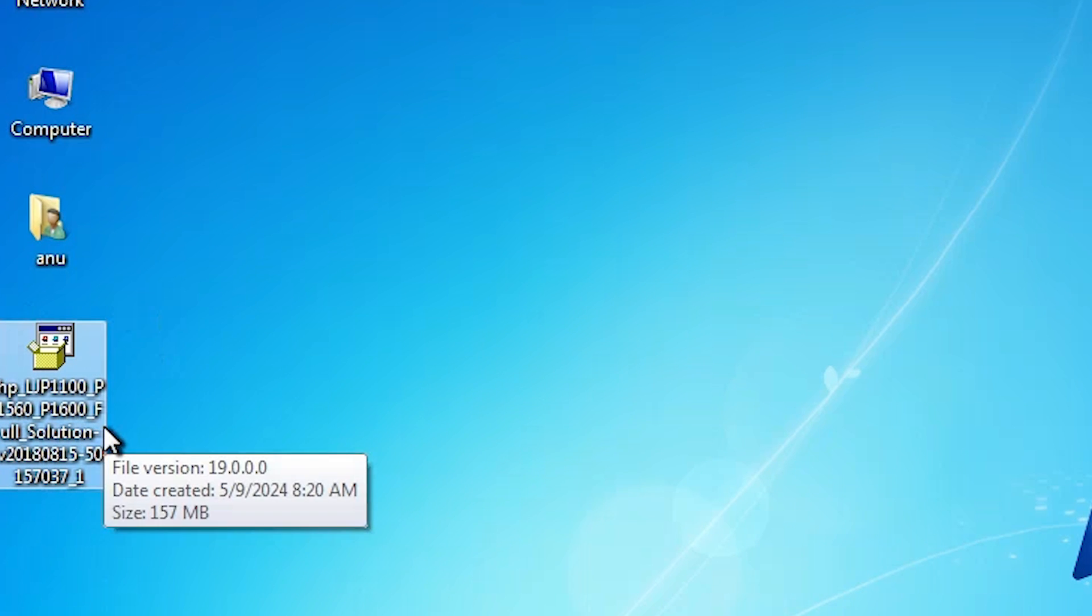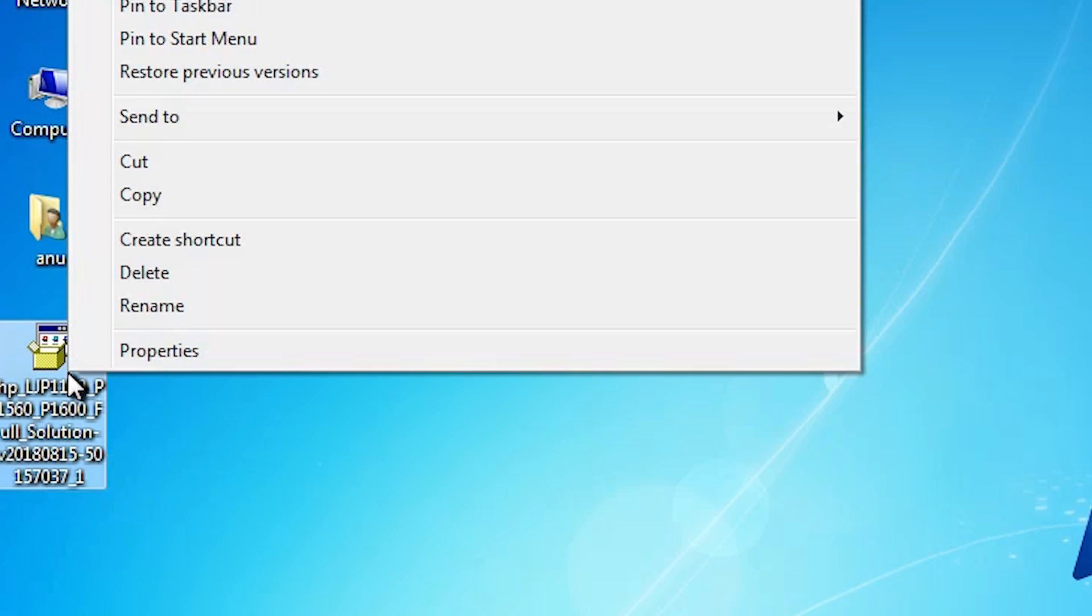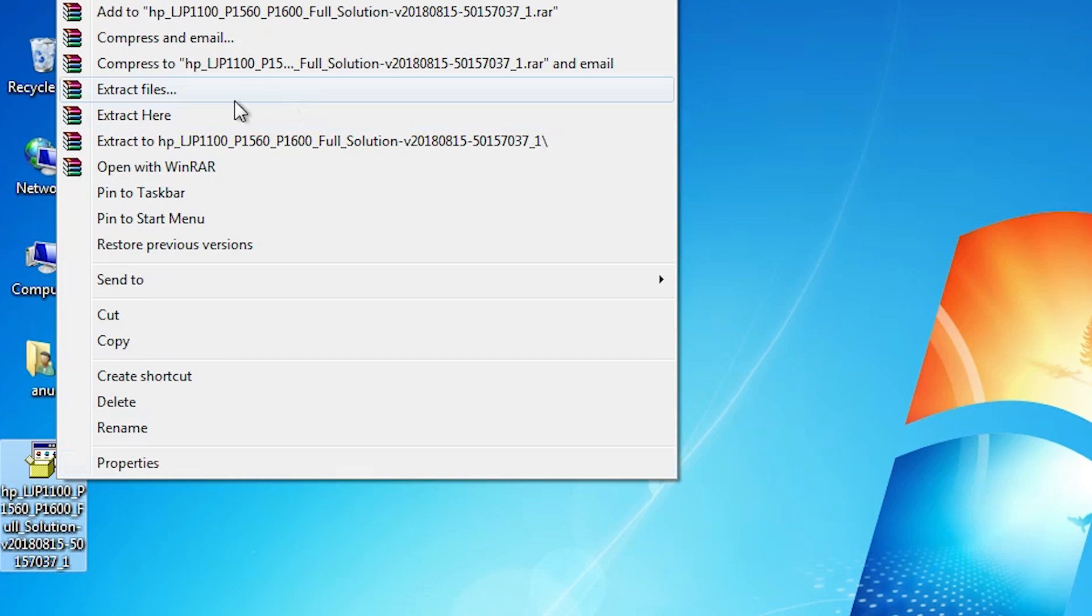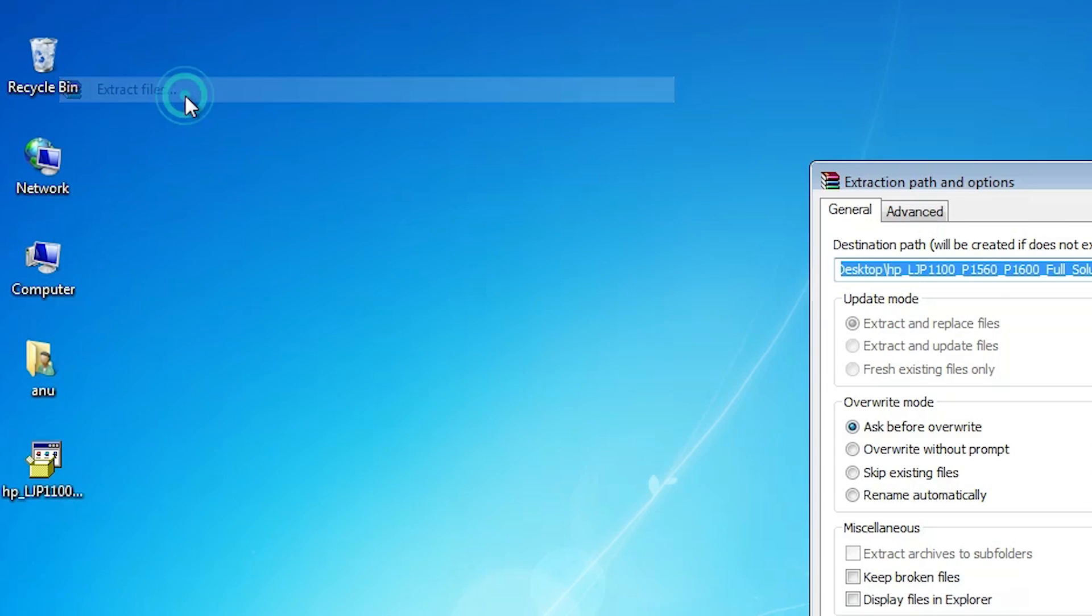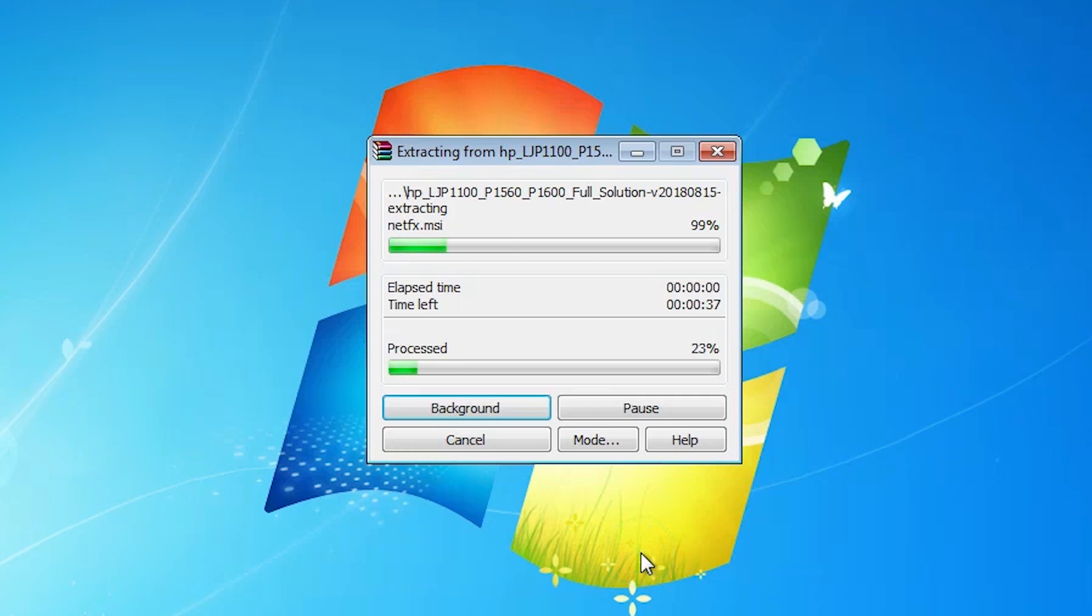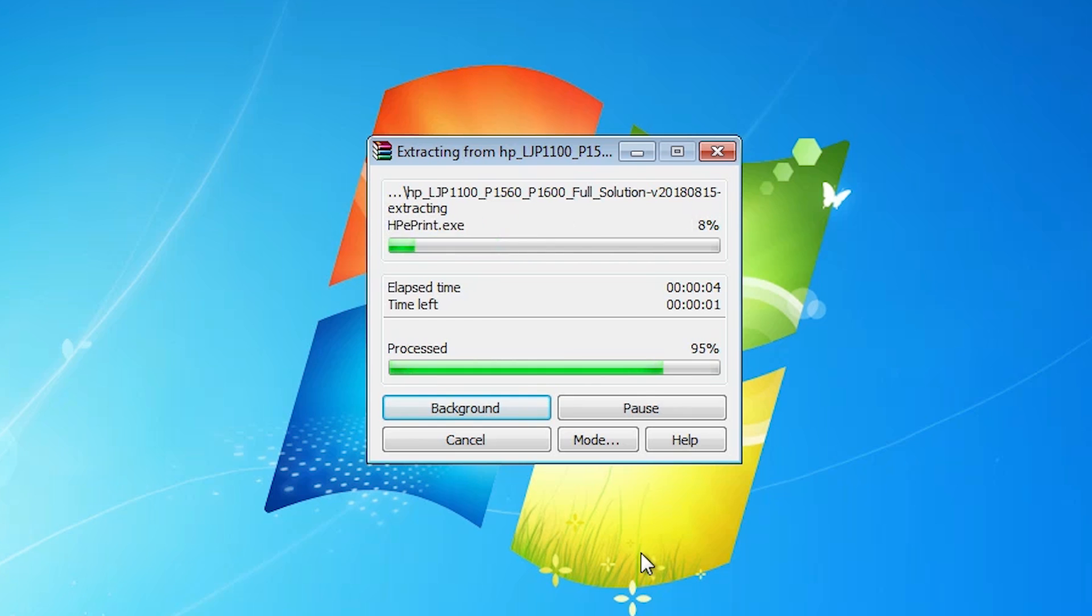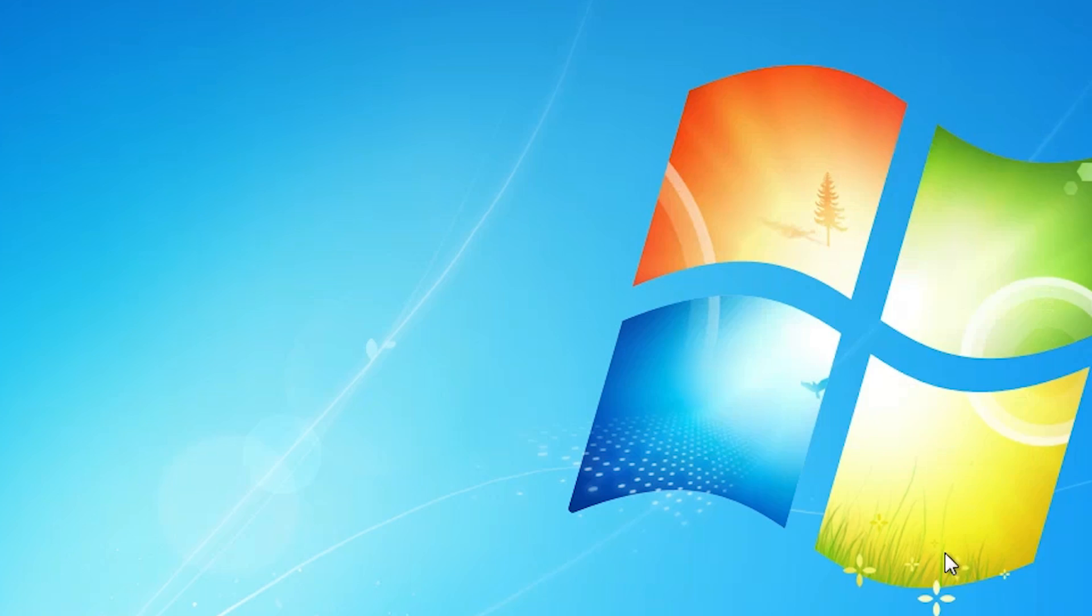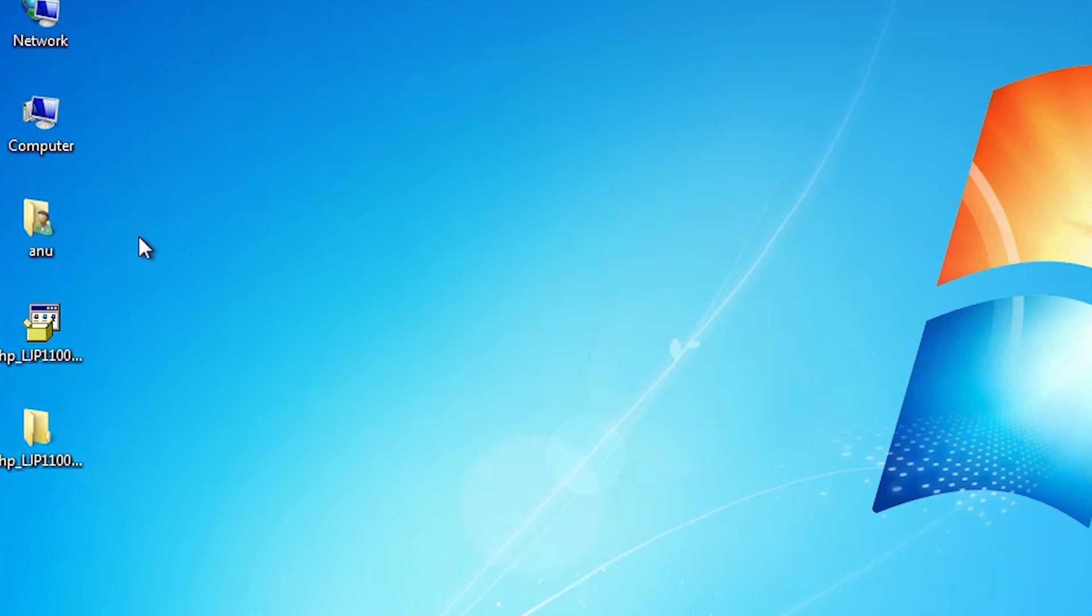This printer setup file is actually a zip file and we are going to unzip this zip file. That is really easy and simple. Right click on our setup file, click on extract files, click on OK. Wait for a few minutes. Our file is extracting now, it takes a few minutes so be patient.